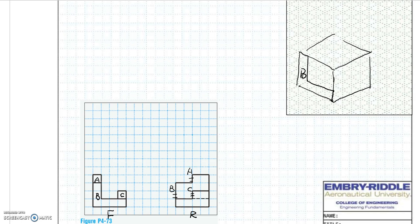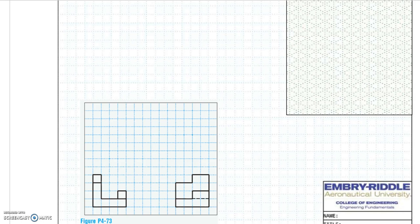I need to redo this. This problem converts multiple views to isometric view. You are given two views. The first thing we need to determine is which one is the front view. The front view gives you the most descriptive information — it contains most of the visible lines. Comparing the two views, apparently this is our front, and this is the right side.